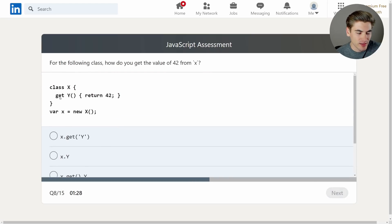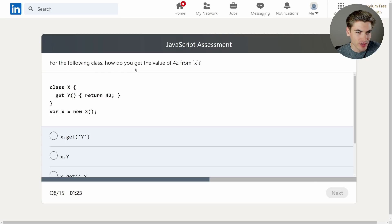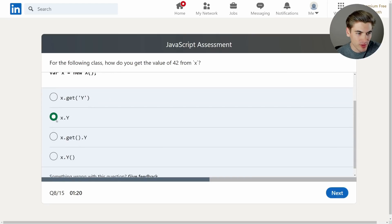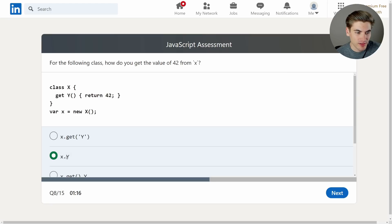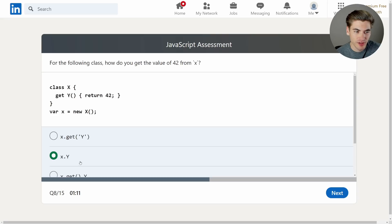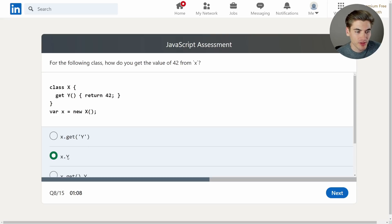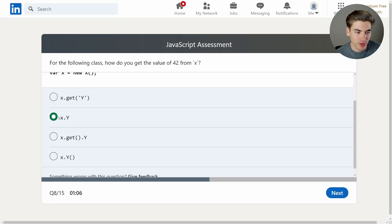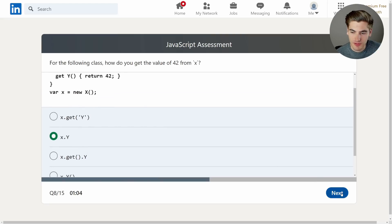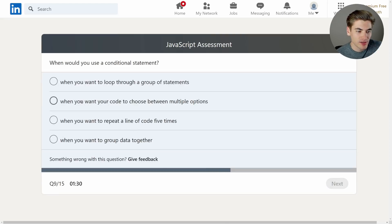Let's see class x get y return 42 var x equals new x. The following class, how do you get the value of 42 from x? Okay, so you just do this. The reason for that is get allows you to define properties, essentially, but have them be a function that you can return something from. So it's like a getter and a setter that you can define as a property. Not something I use very often, but I have used it in the past. So at least I got that one. Okay, what's next?